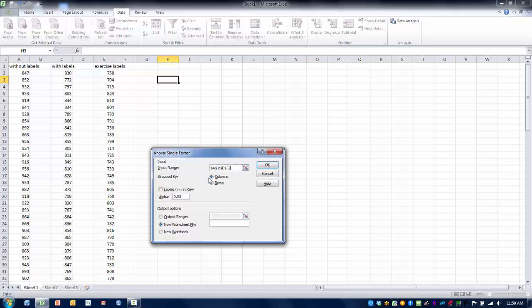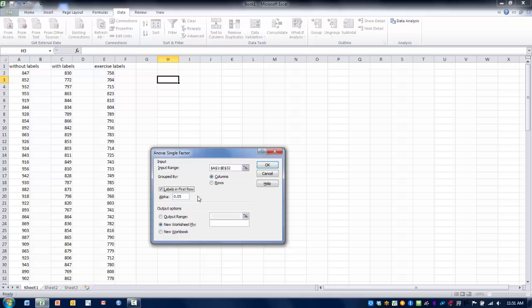And in this case, we have our data arranged in columns, so we want to make sure that that radio button is checked. And then we also want to check the box labels in first row so that we can have each of our data sets labeled in the output table. We're going to test the hypothesis that these groups are not different from one another using the alpha level 0.05. This could be changed depending on how you want to analyze this particular group of data.